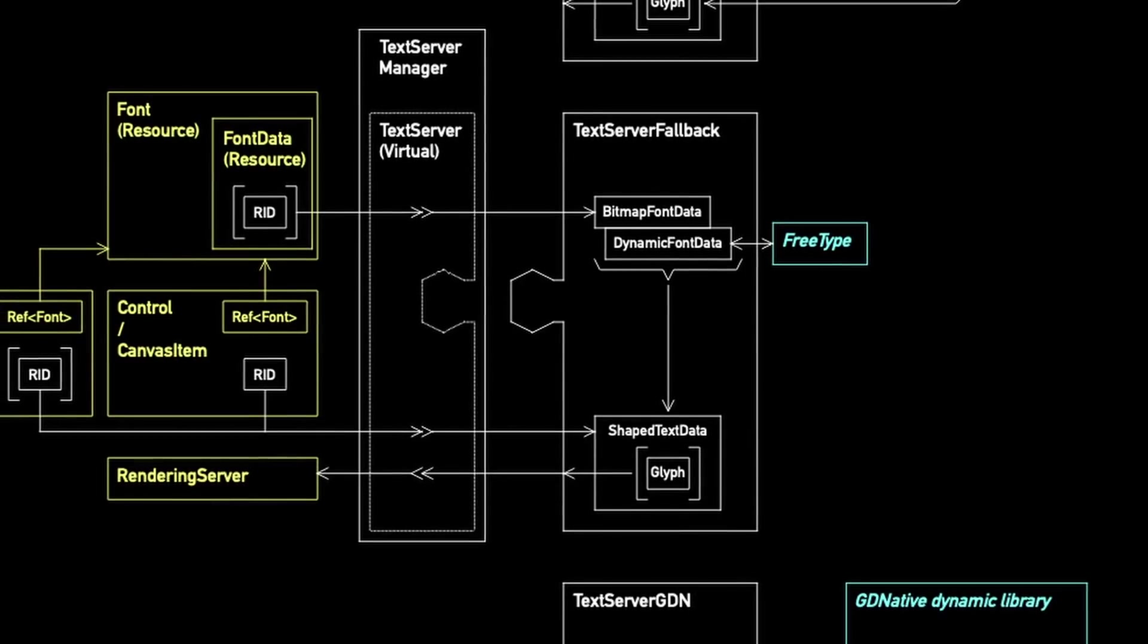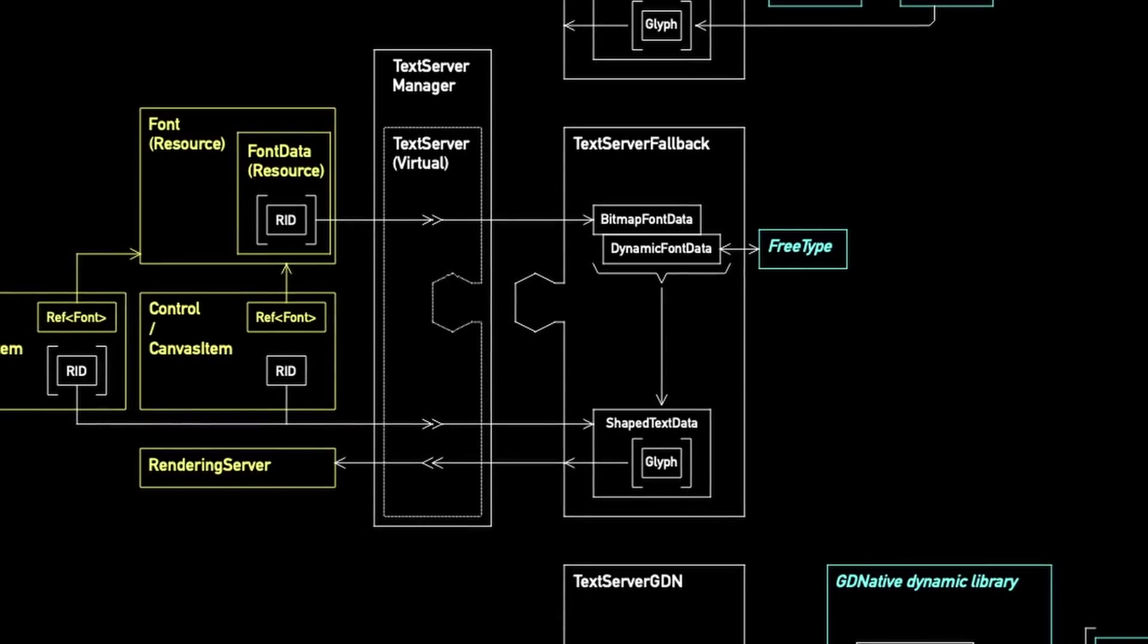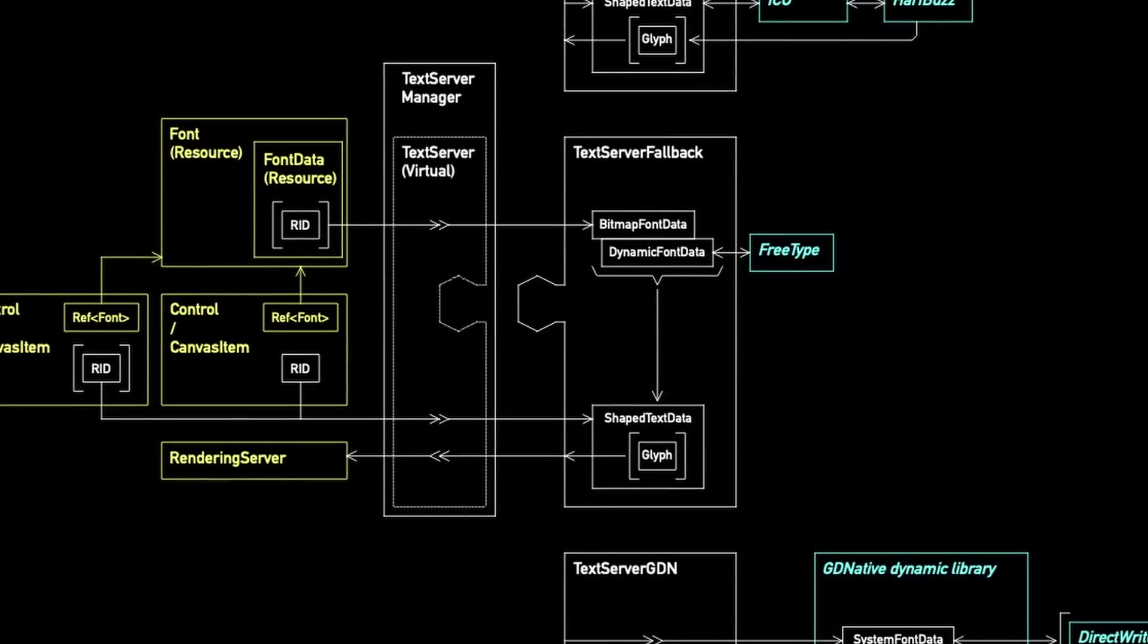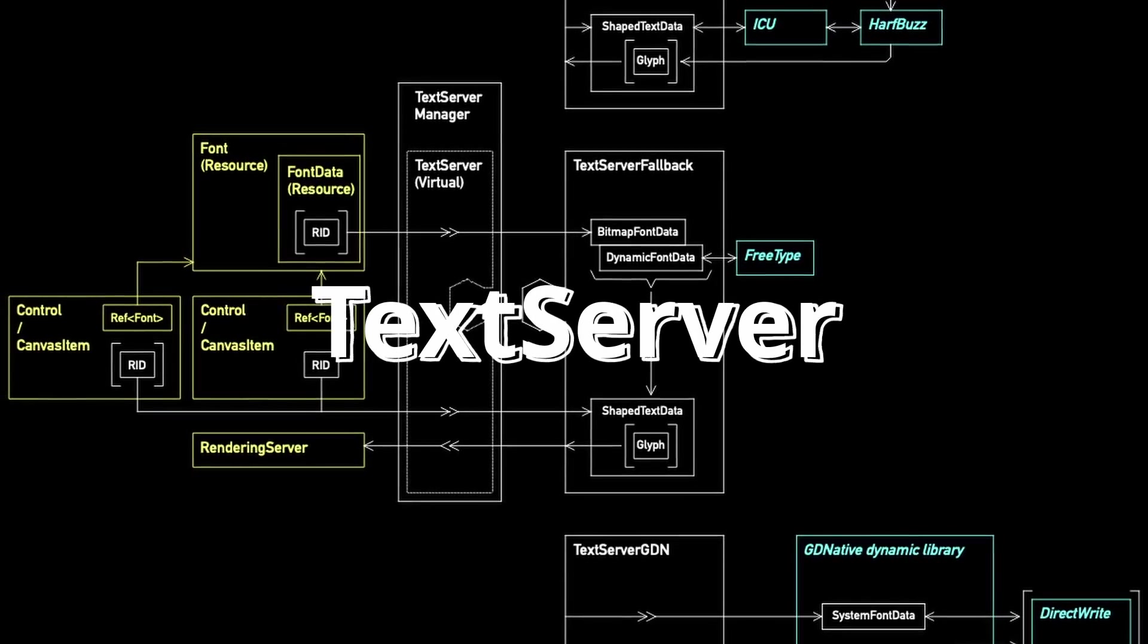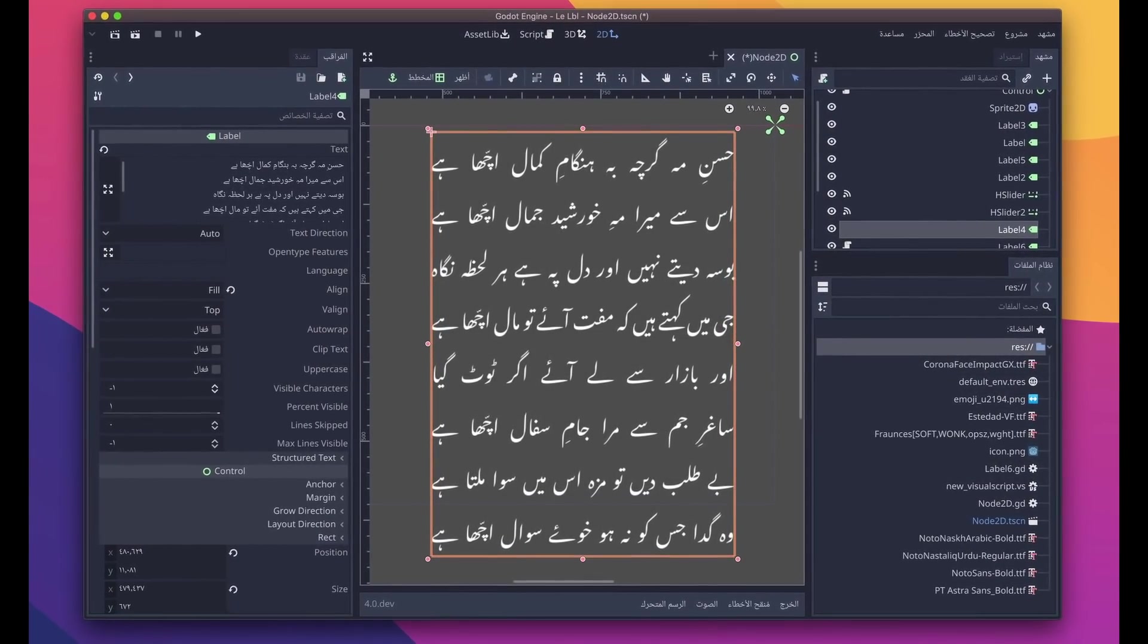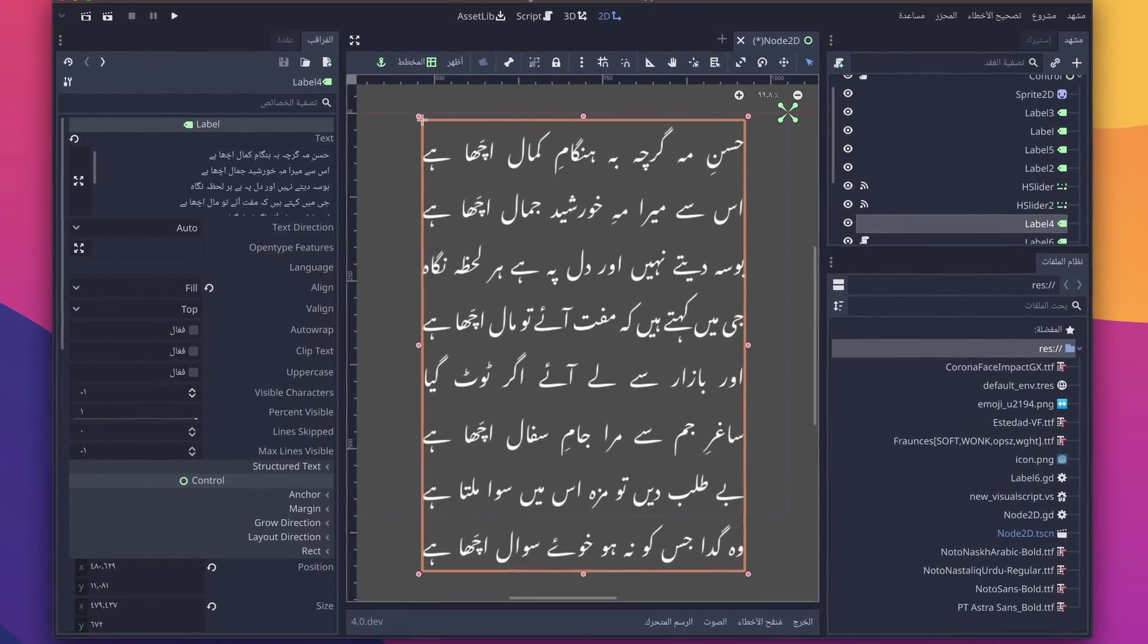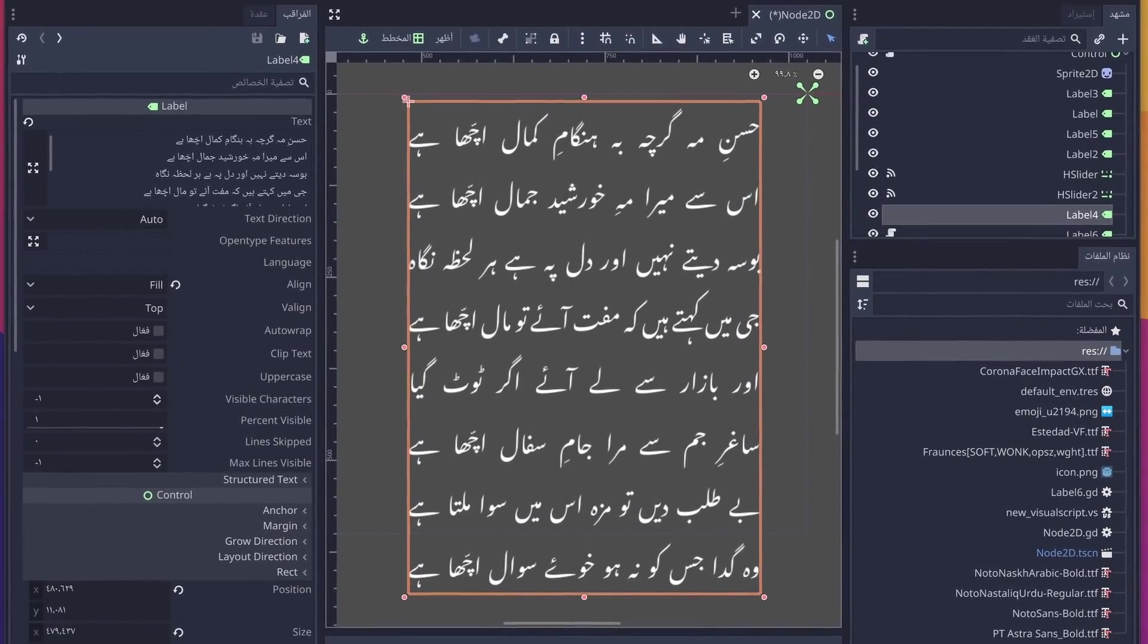There are also some much welcome improvements to the text and font system coming to Godot 4, thanks to contributor Pāvels. Godot's text rendering systems have been completely refactored into the new text server. Text server now makes Godot compatible with right-to-left languages like Arabic or Hebrew. Fonts now have proper multi-level fallback logic, and the size of a font is no longer tied to the font itself.